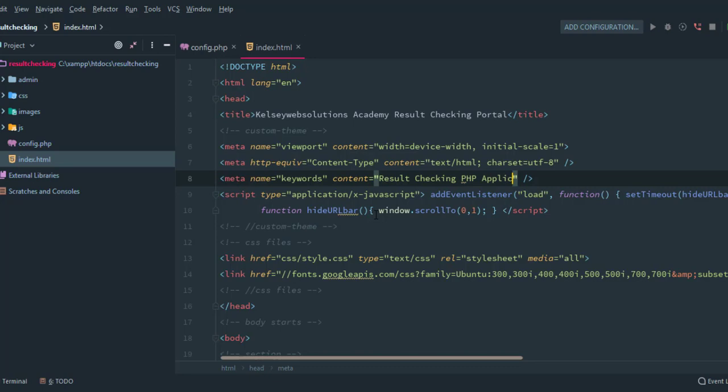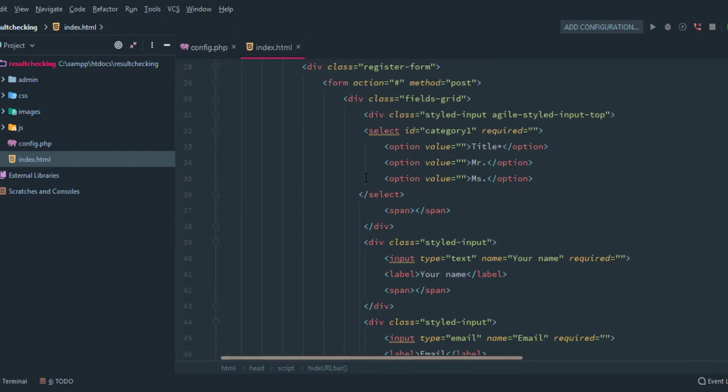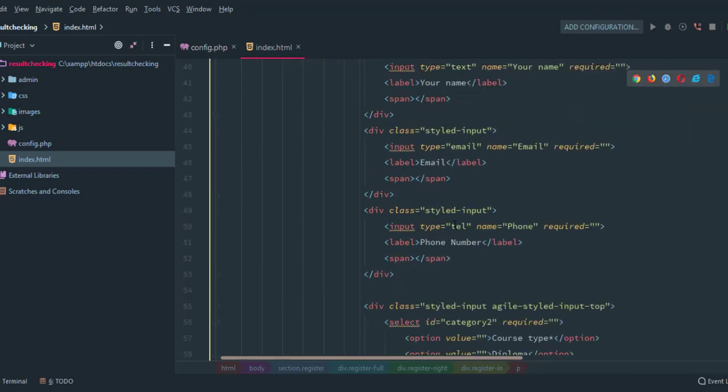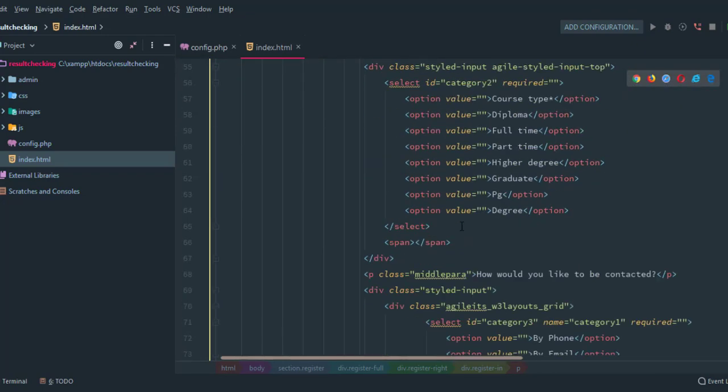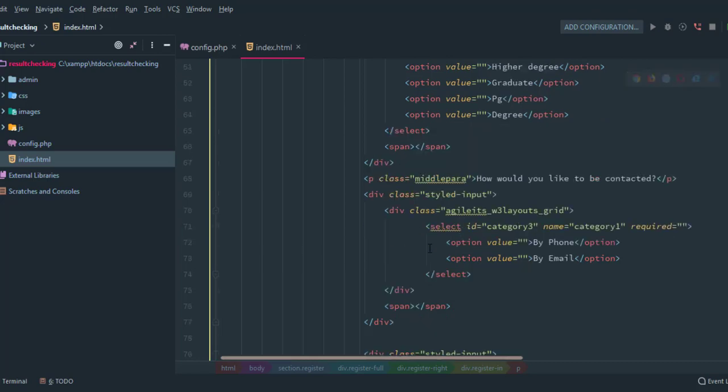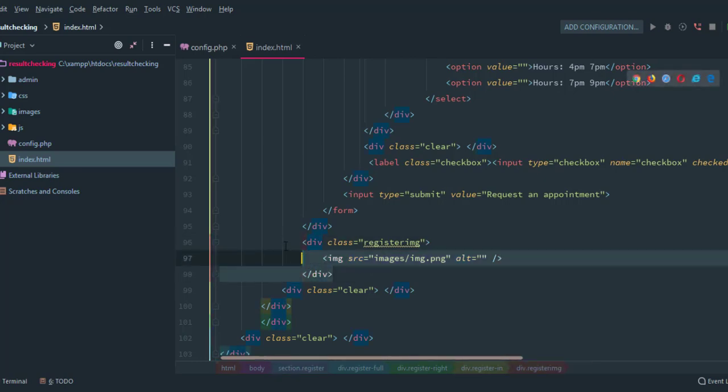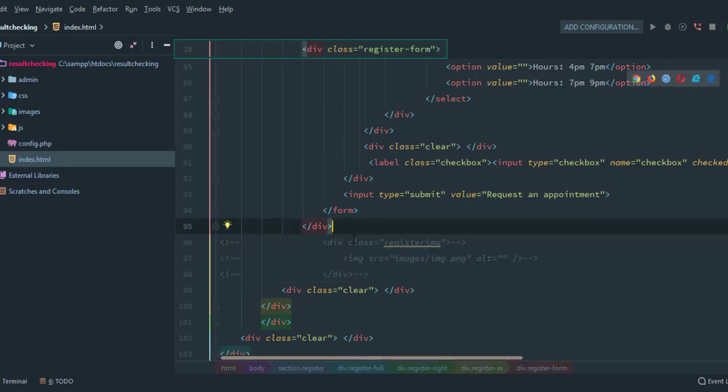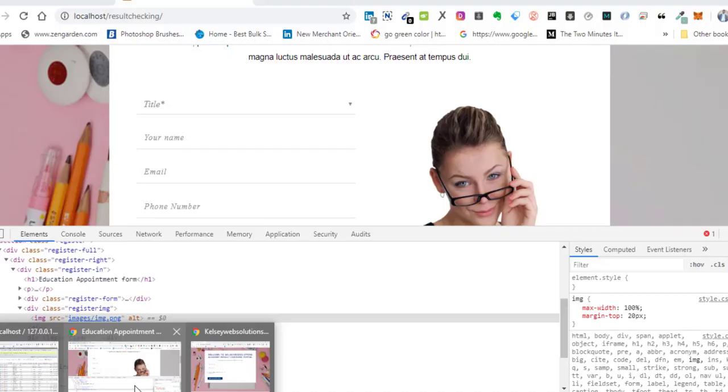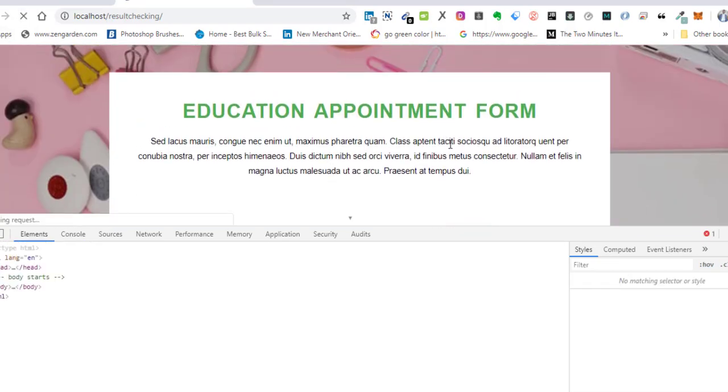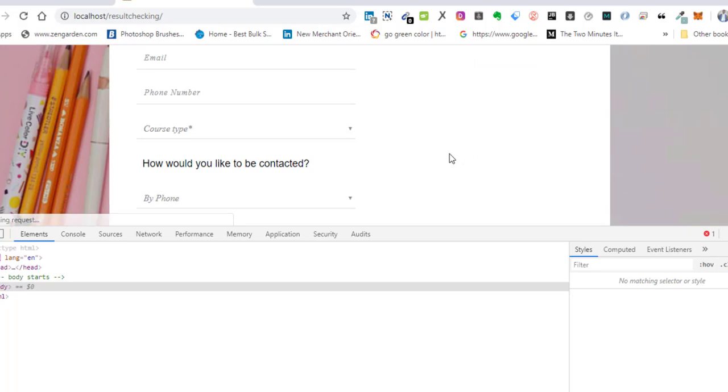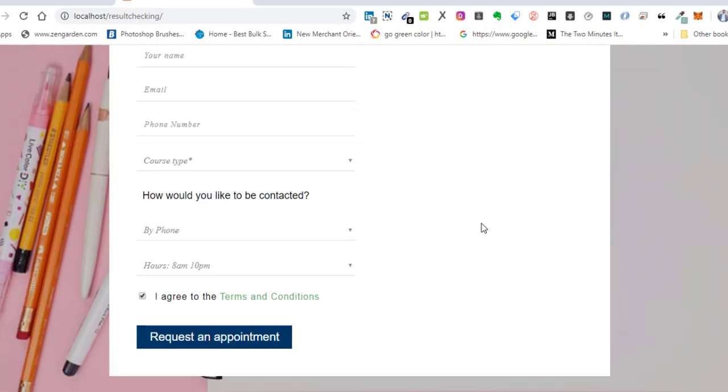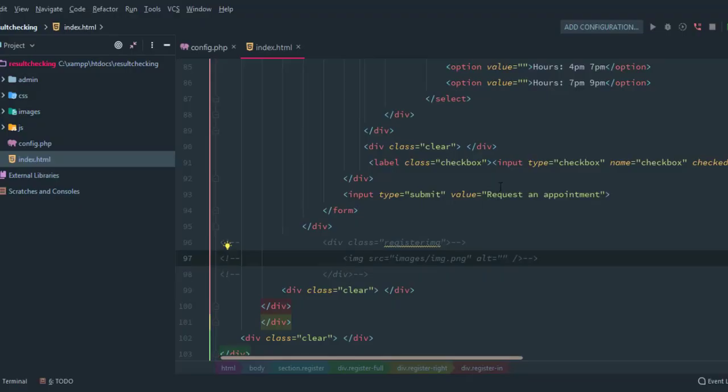So moving down, before we come to add this section I want to remove that particular image. Now this is it, so I'm going to just get rid of this particular section there. I will comment it in case you guys want to work with it. Then go back to our page and refresh. You can see the image is gone, we don't have it any longer.